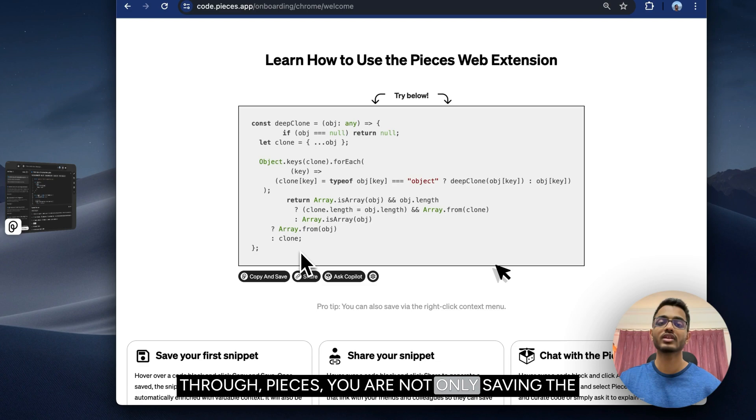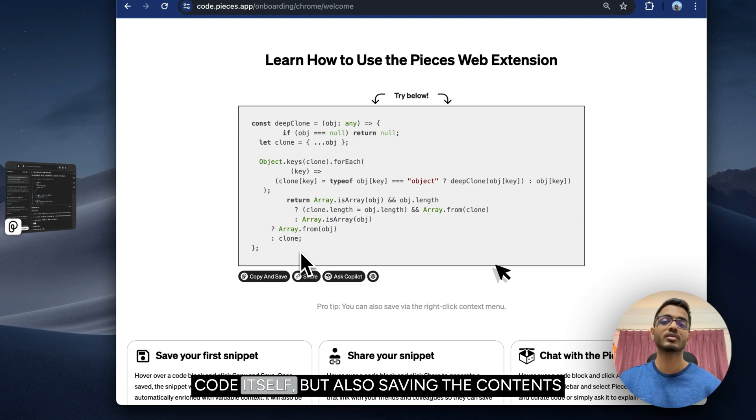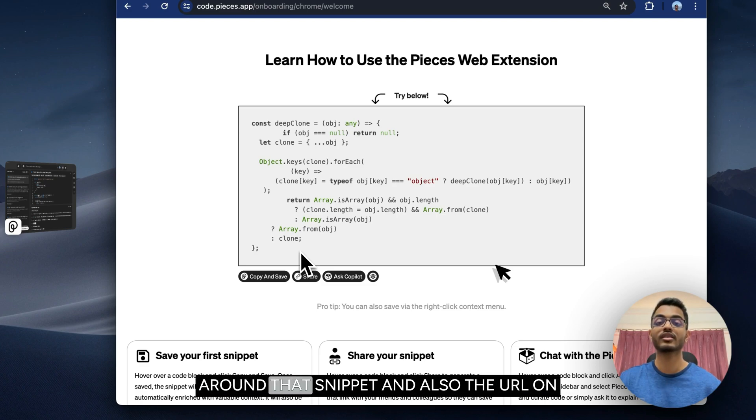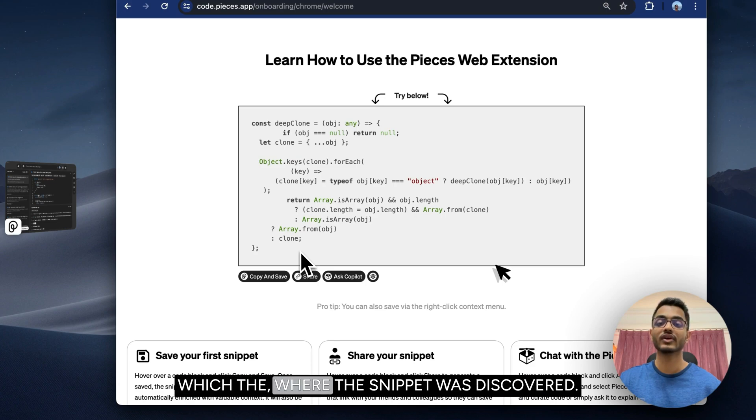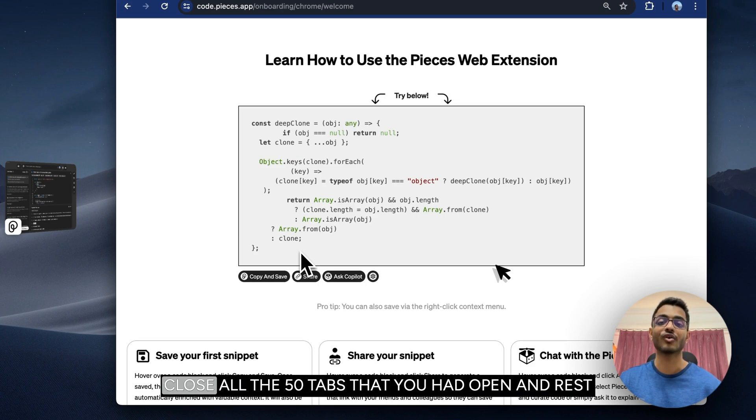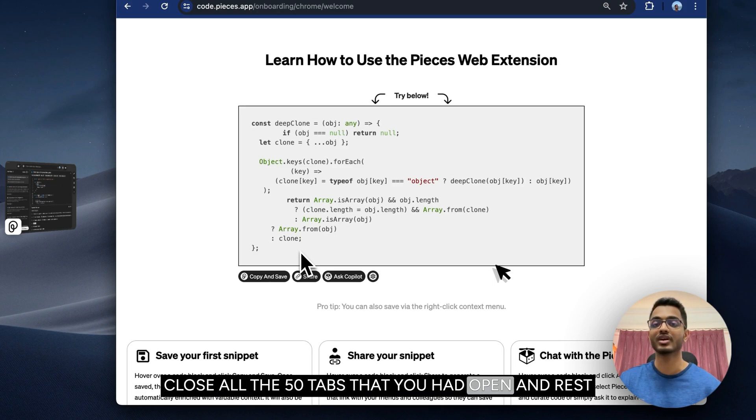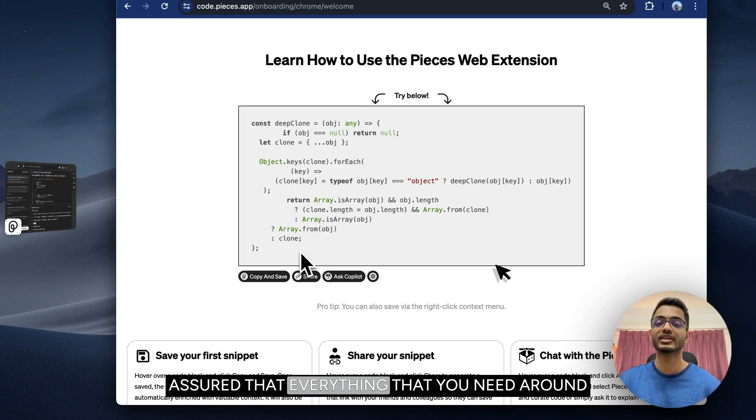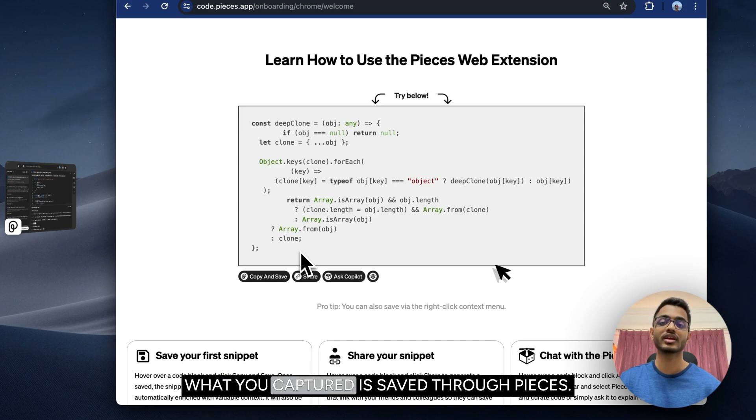you are not only saving the code itself but also saving the context around that snippet and the URL where the snippet was discovered. With this information, you can peacefully close all the 50 tabs that you had open and rest assured that everything you need around what you captured is saved through Pieces.